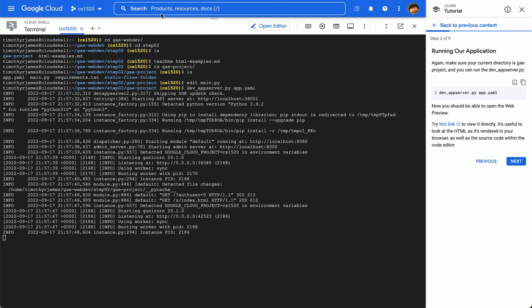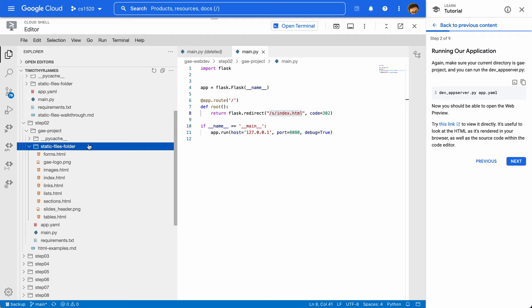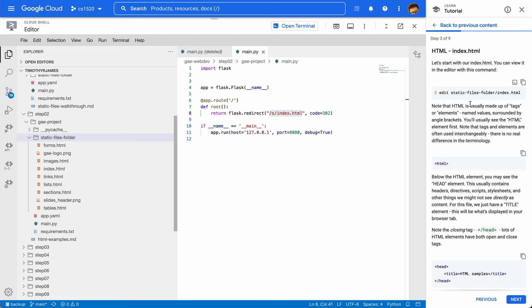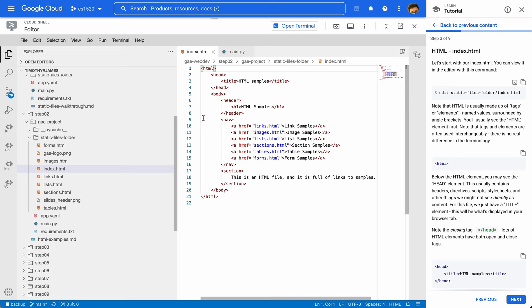We're going to go back and forth between the rendered HTML here and what it looks like. I'm going to open this editor so that we can see things. In my static files folder, I'm going to have a couple of different files here, and you can see there are a few images as well. The first thing we're going to take a look at, if we look at this tutorial, is index.html. You can see there are some elements we've already seen — the HTML element — and we've talked about the head. The head element is going to contain a title element, and that's going to be HTML samples. This is what's going to be represented in the tab in your browser.